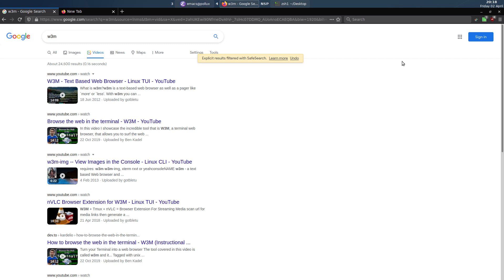In today's video I'm going to show you how you can browse YouTube using the Google video search results using the W3M browser, and also how you can open all the video links with MPV or send the audio to the music player daemon, and also how you can queue up audio and video to play sequentially one after the other.